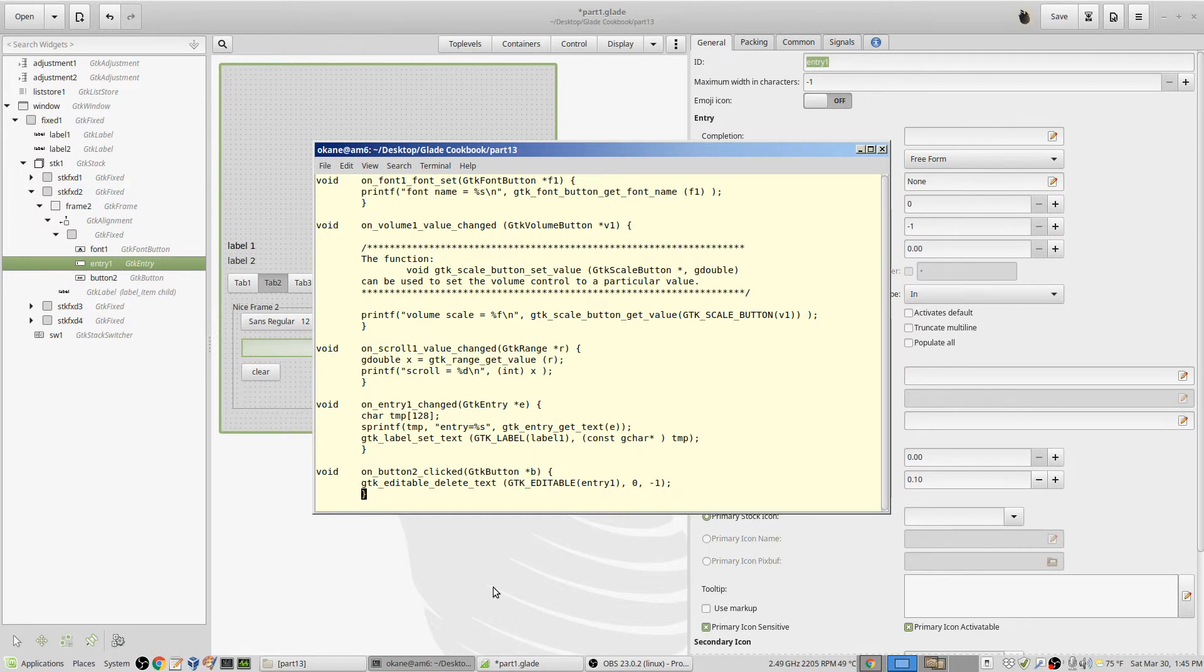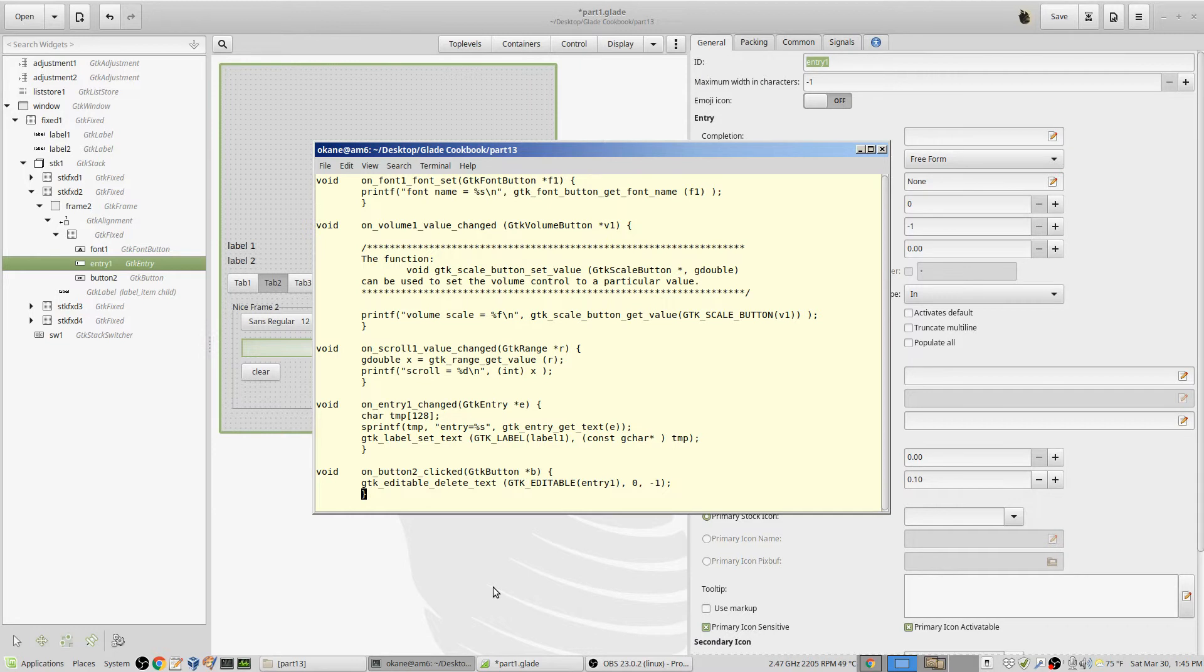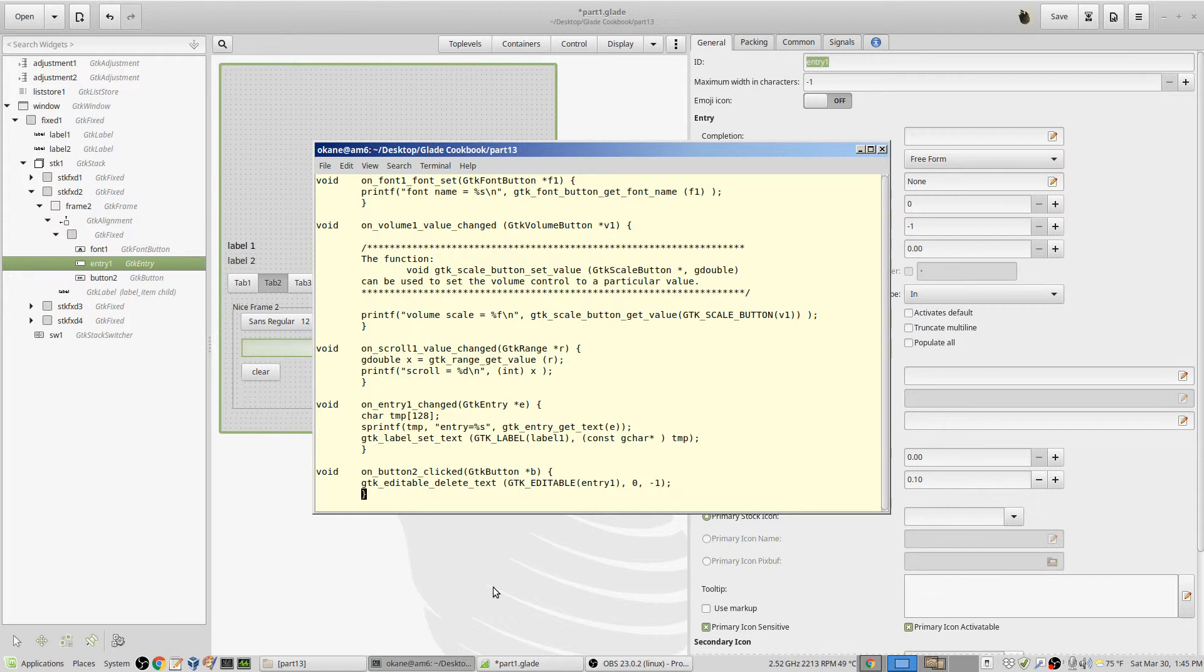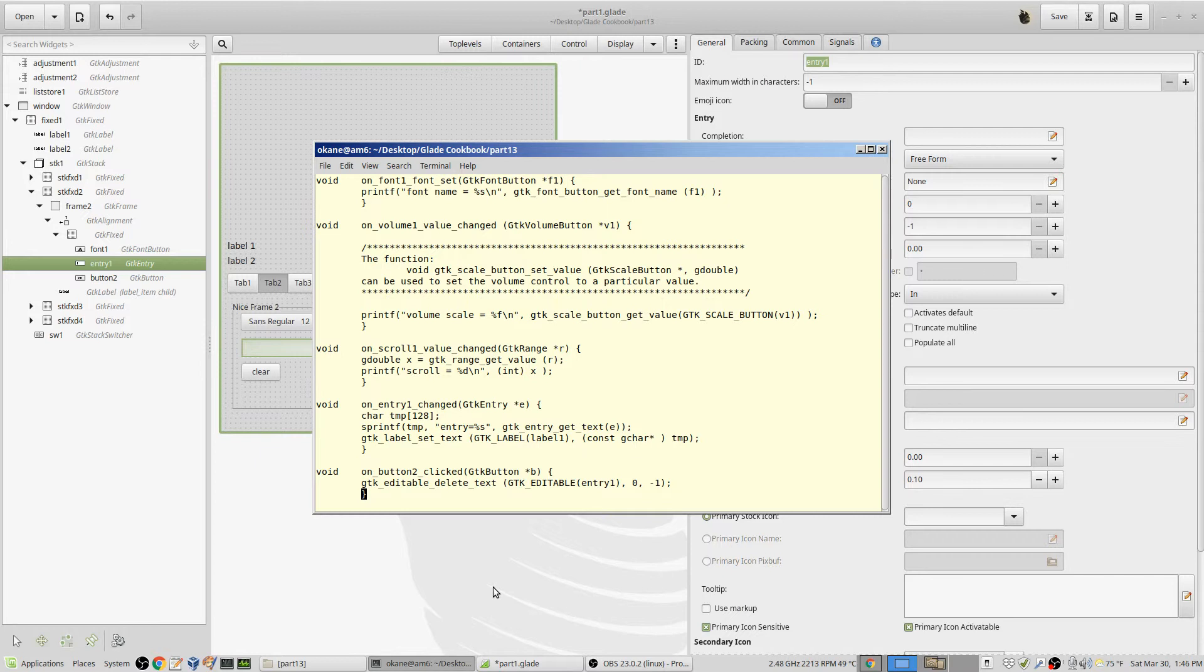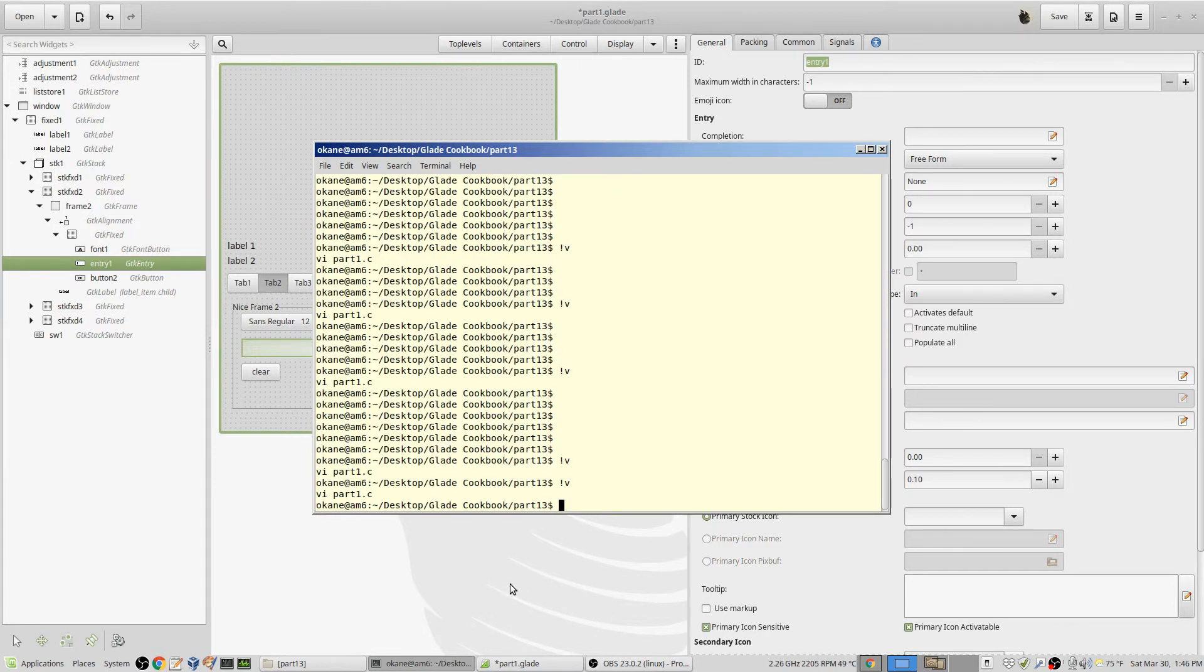The other one here is button two. If it gets clicked it does one thing - it deletes the text using GTK editable delete text. I have to pass to it a GTK editable entity. Entry one is a GTK entry, but an entry is a GTK editable so I can cast it. Entry one is actually declared as a widget but its contents are a GTK entry and I can cast it to be a GTK editable. Entry exists because of the builder above so I don't have to worry about making sure it's there. The parameters are start and end - you can delete portions of the text, but if you start at zero and minus one means through the end, that deletes the entire text. Fairly straightforward.